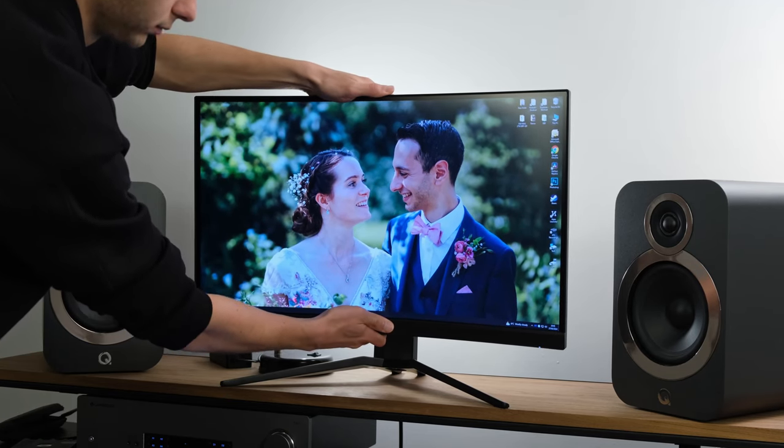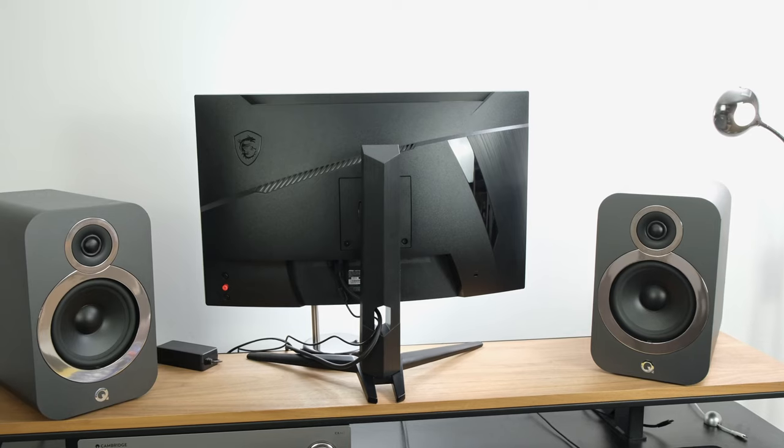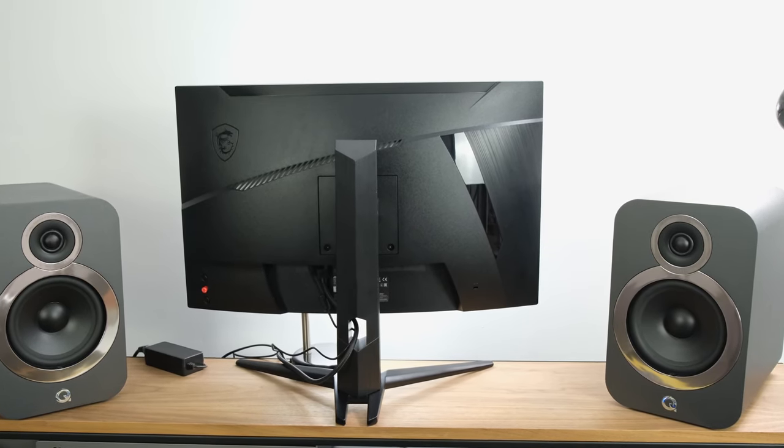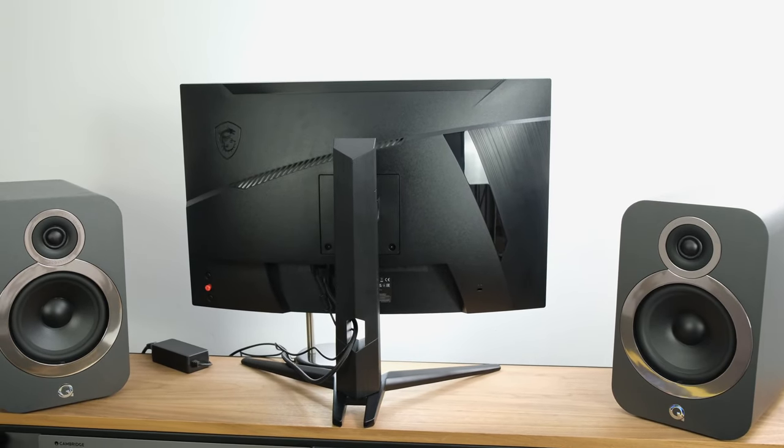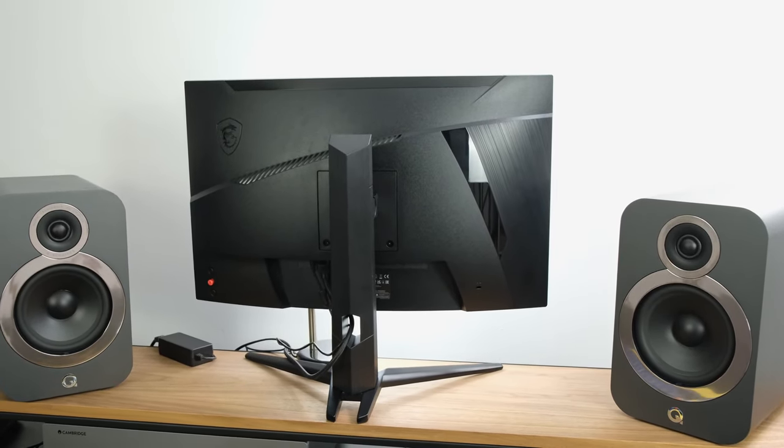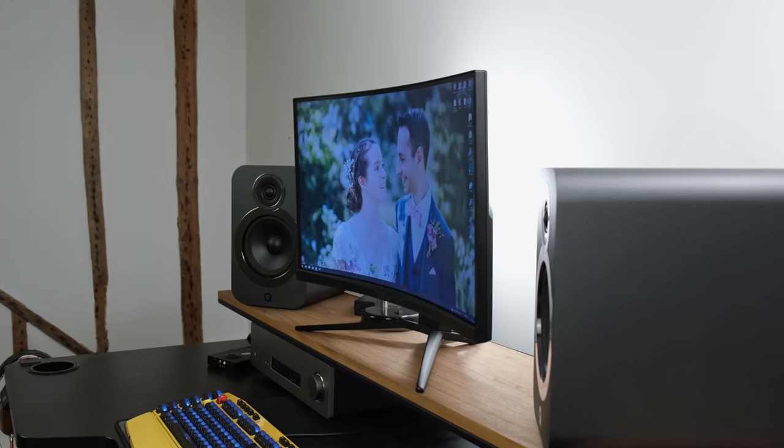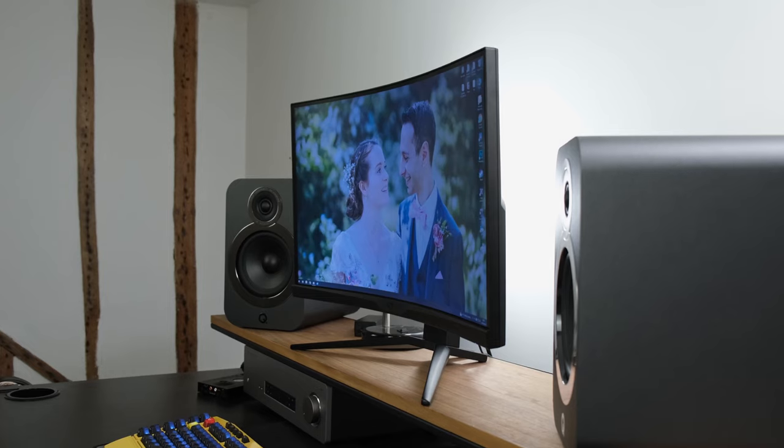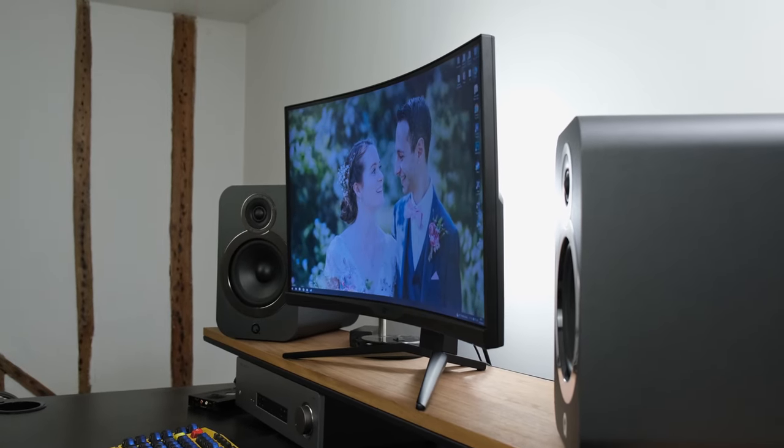Therefore, if you want some pivot or swivel adjustments, you'll want to replace the stand, which you can do so via VESA compatible stand, allowing you to mount it on a monitor arm or a multi-monitor setup.